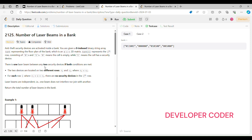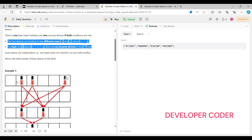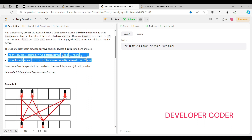There is one laser beam between any two security devices if both conditions are met. The first condition is that the two devices are located on two different rows. For example, the first row has three devices and the third row has two devices, so there are laser beams between them — two beams from each device gives a total of six beams.